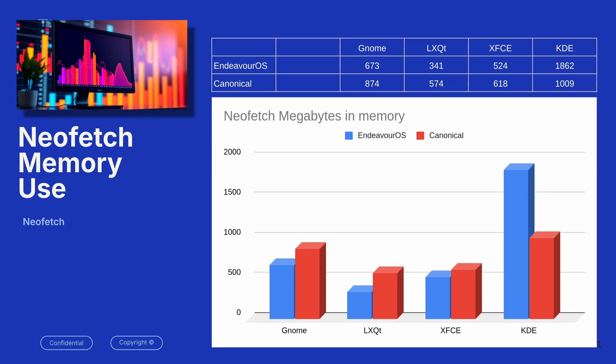I went on and used NeoFetch to demonstrate the amount of memory consumed. Now, this should have been very similar to what we saw on HTOP, and in fact, it was. It's almost identical numbers that we saw in HTOP.